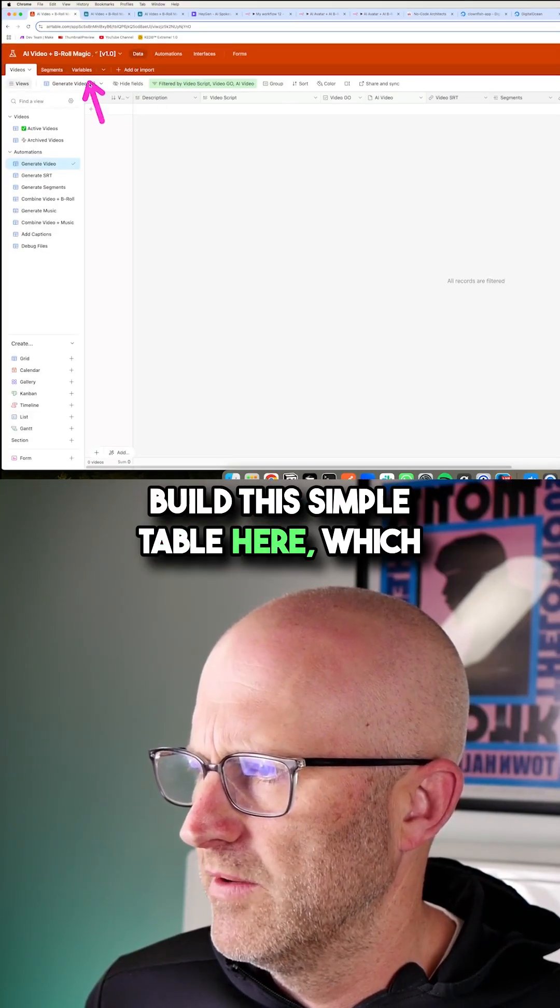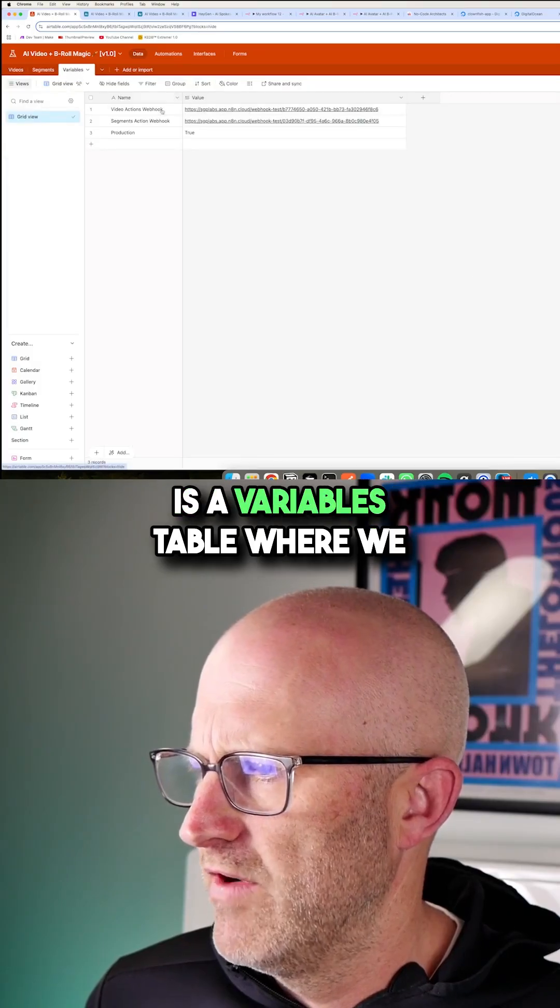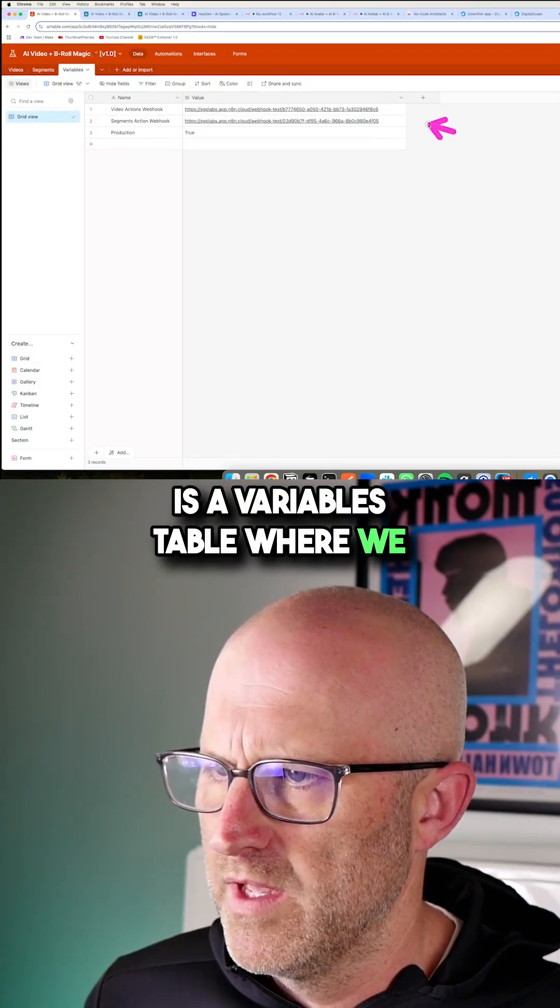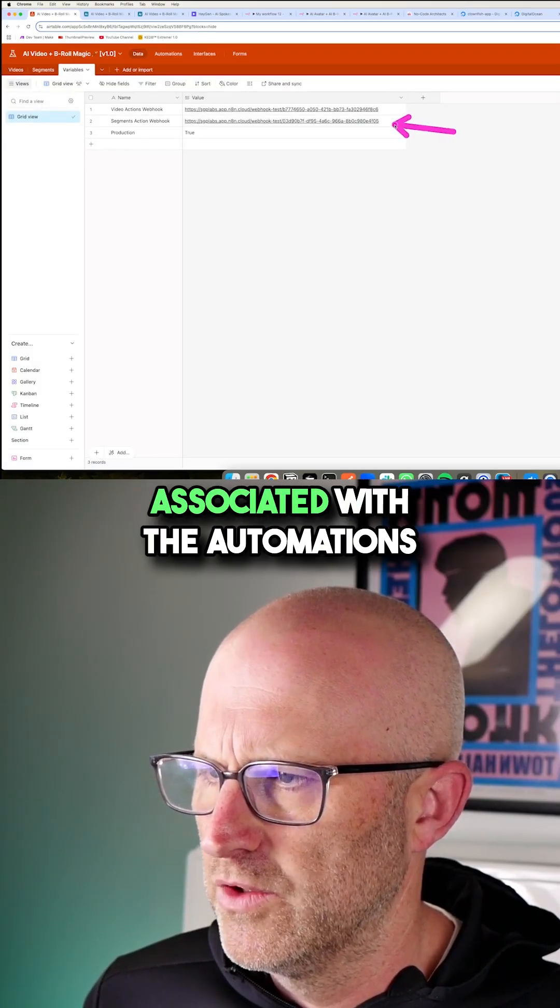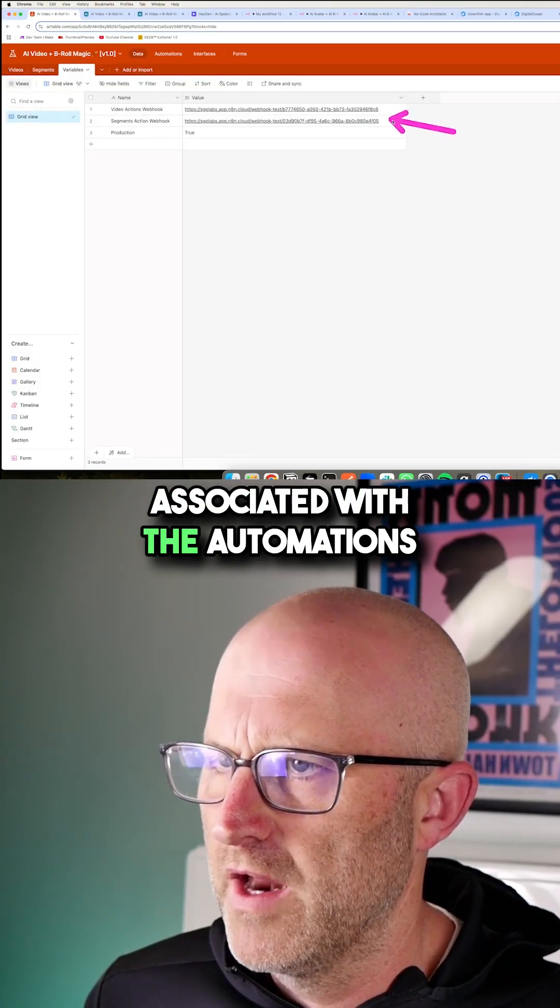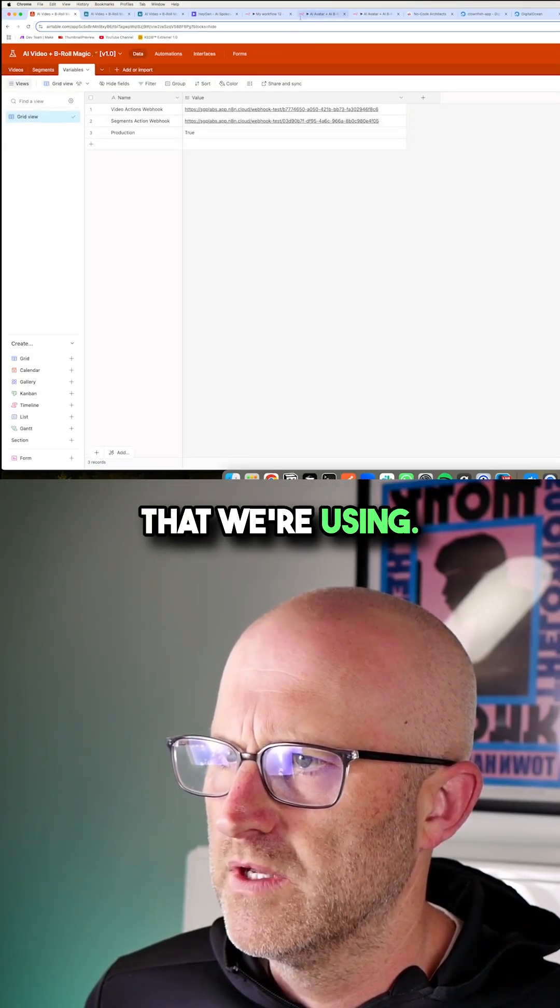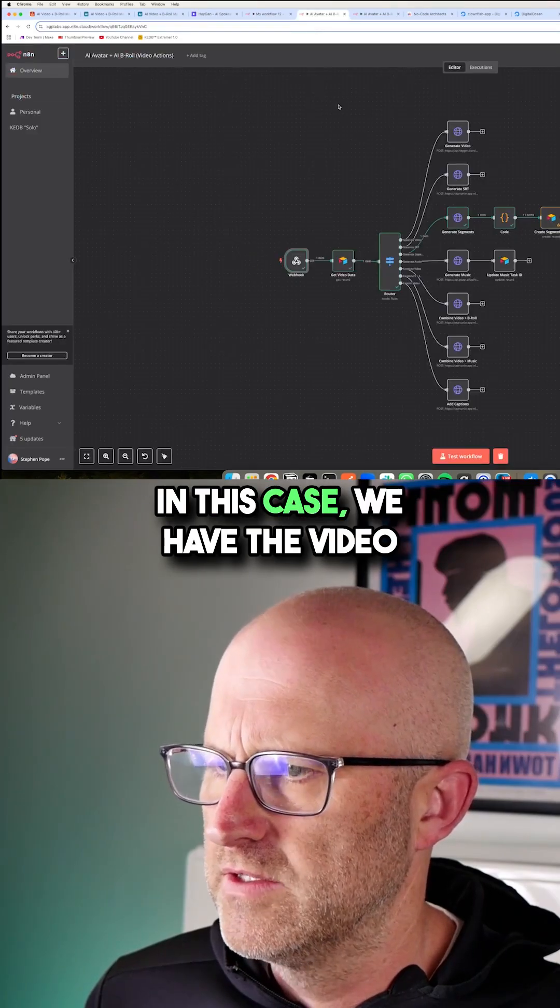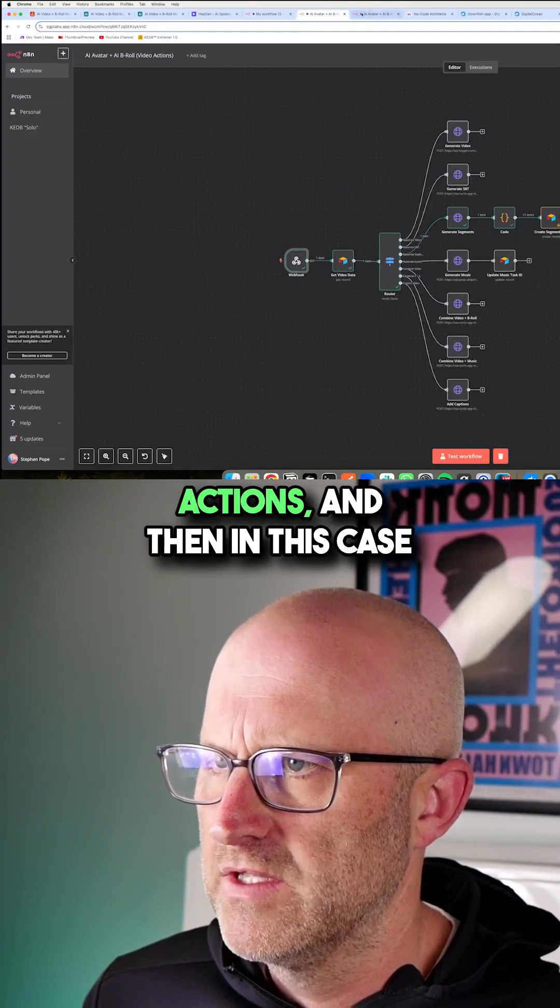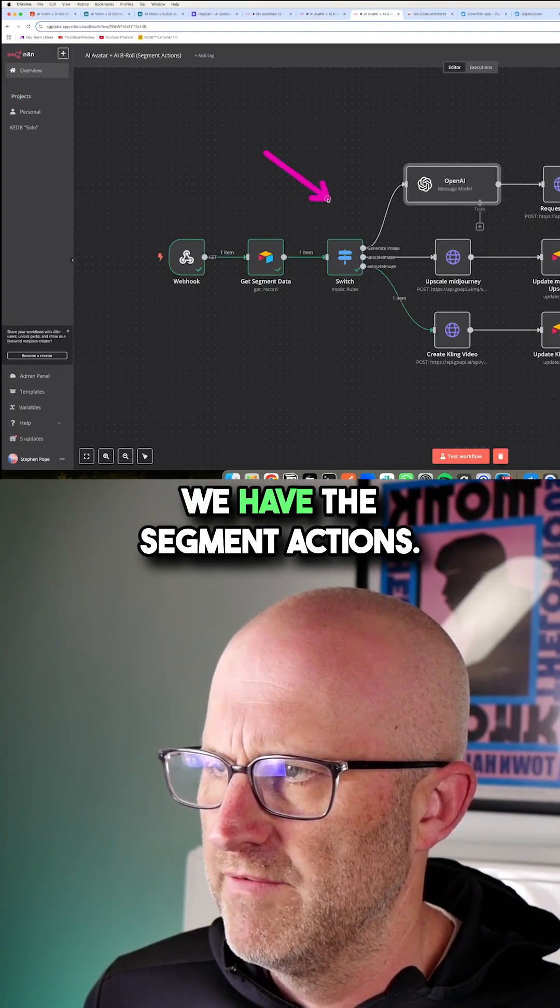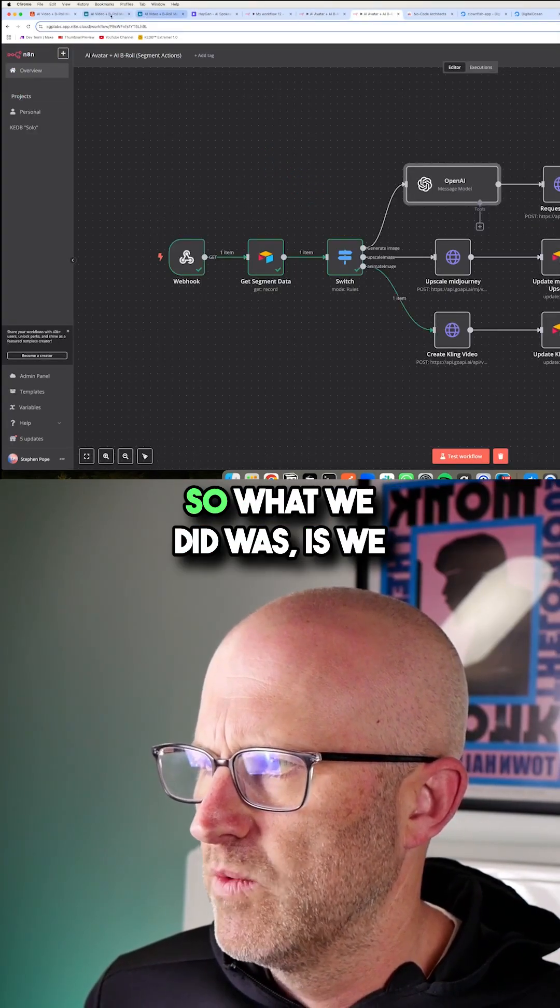simple table here which is a variables table where we put in the webhooks that are associated with the automations that we're using. In this case, we have the video actions and then in this case, we have the segment actions.